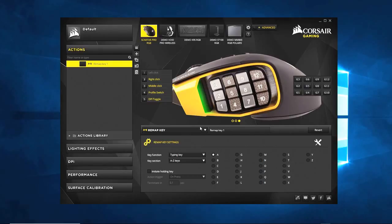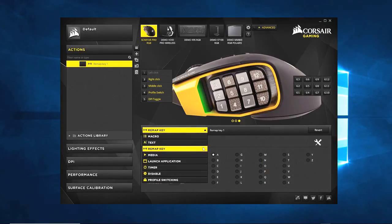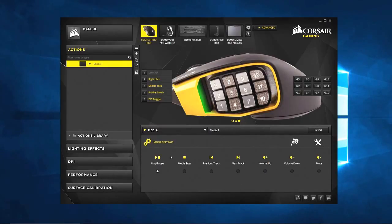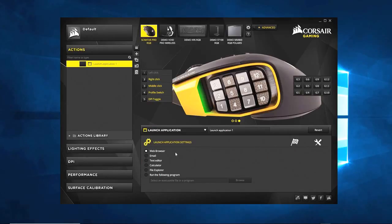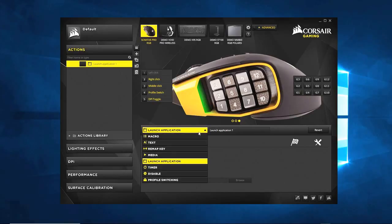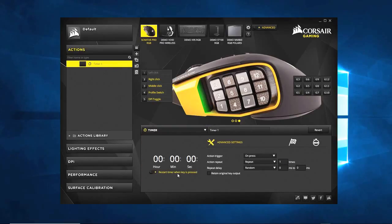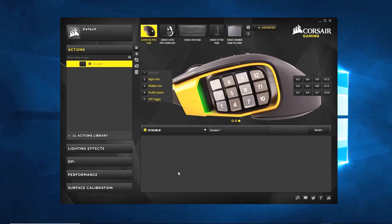The remap key is what allows you to take a button and turn it into another button. Media is just that — media functions: play, pause, stop, volume up, down, mute. You can have it launch things like web browsers, email, or any program you want to open every time you hit a button. There are also timers — you can start a timer for an action or create something for a certain period of time. I never use it, but it's there. I have no clue what a disable action would be for, but I'm sure they have it there for a reason.